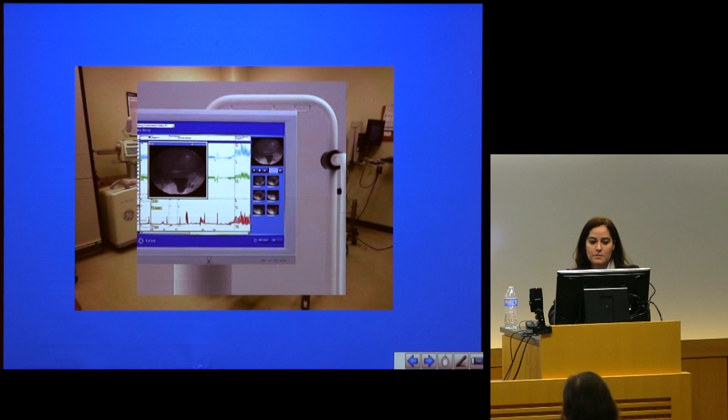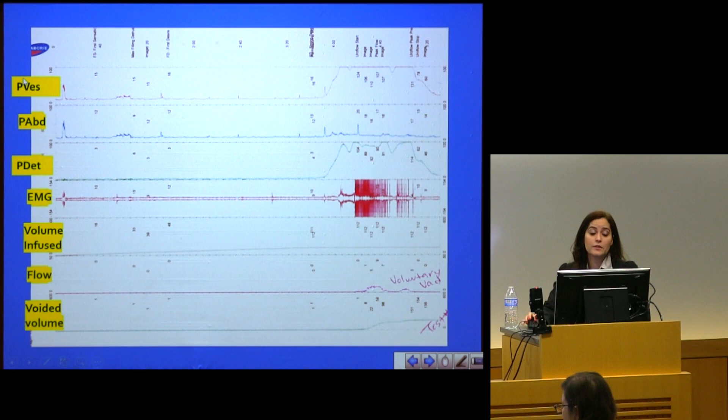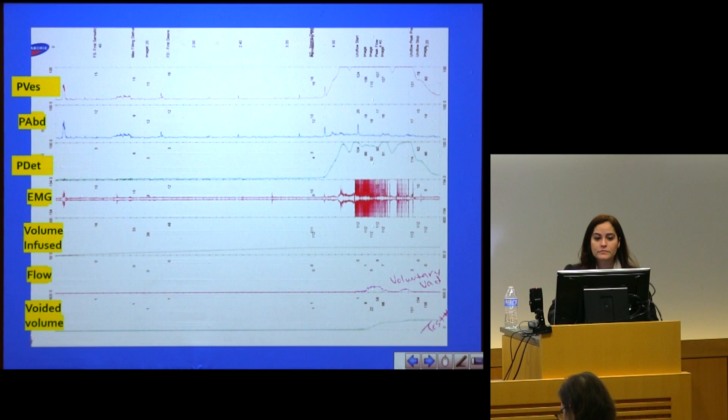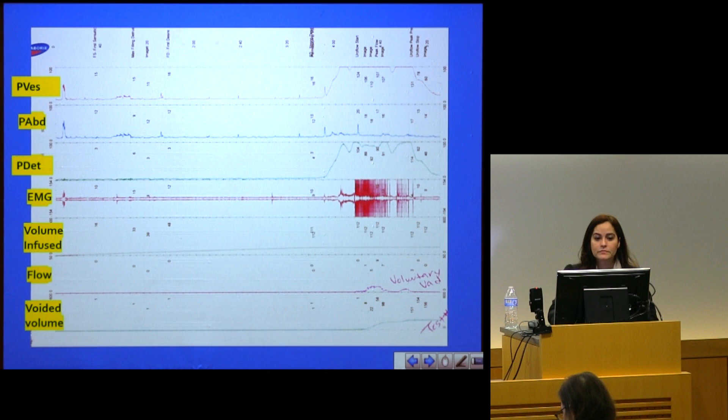This is a typical tracing. As I mentioned, you have a catheter that goes inside the bladder, one inside the rectum to measure abdominal pressures, and the subtraction of those gives you the pressure inside the actual bladder muscle — which I'll refer to as the detrusor muscle. We also have EMG, and we measure the volume infused to determine capacity, the flow during the voiding phase, and the voiding volume. The test is divided into two phases: filling phase and voiding phase.